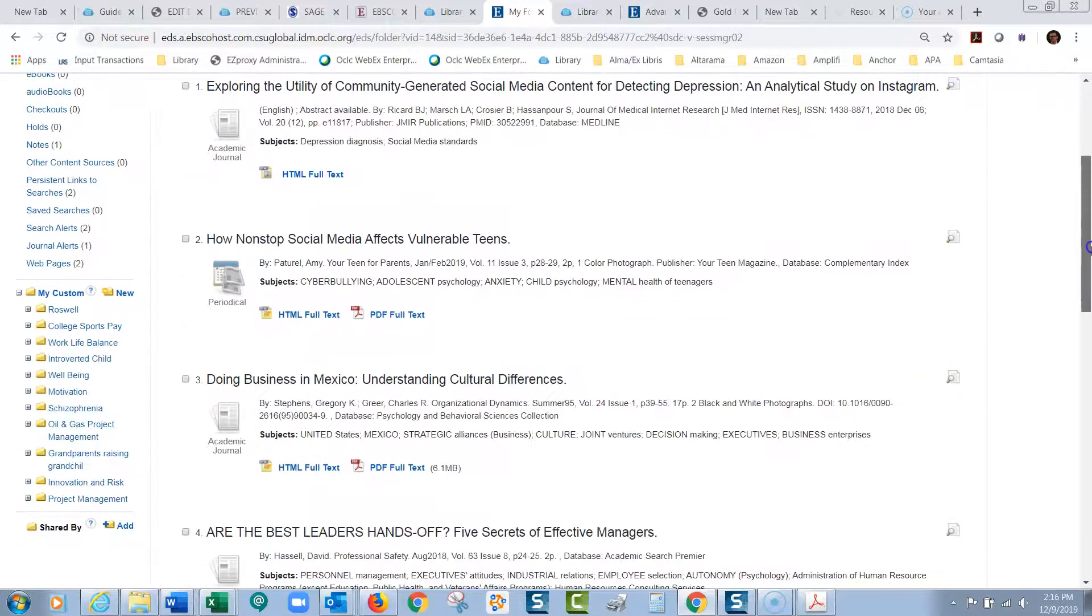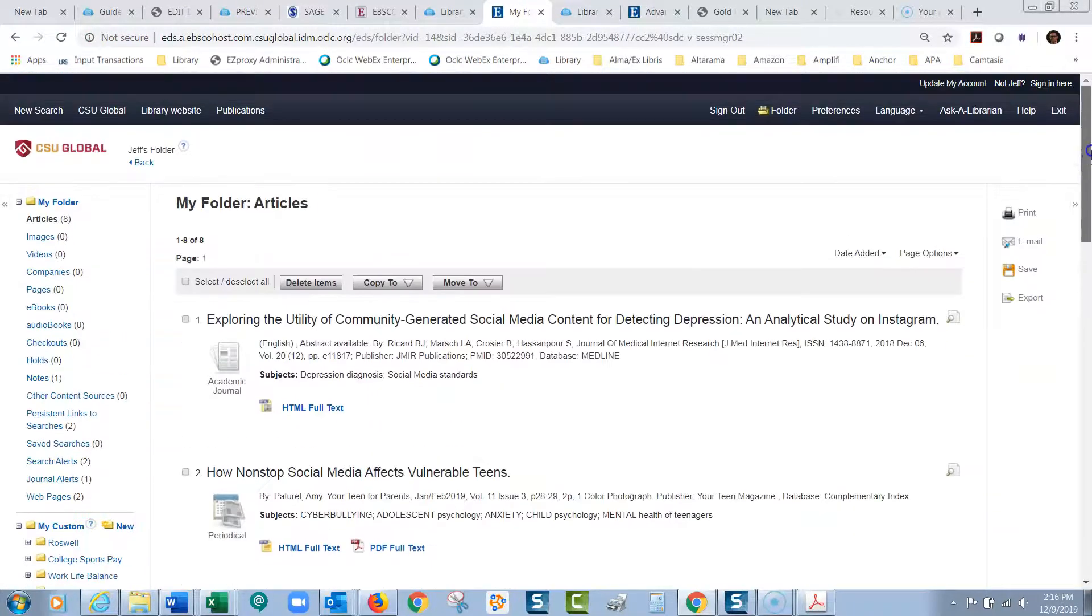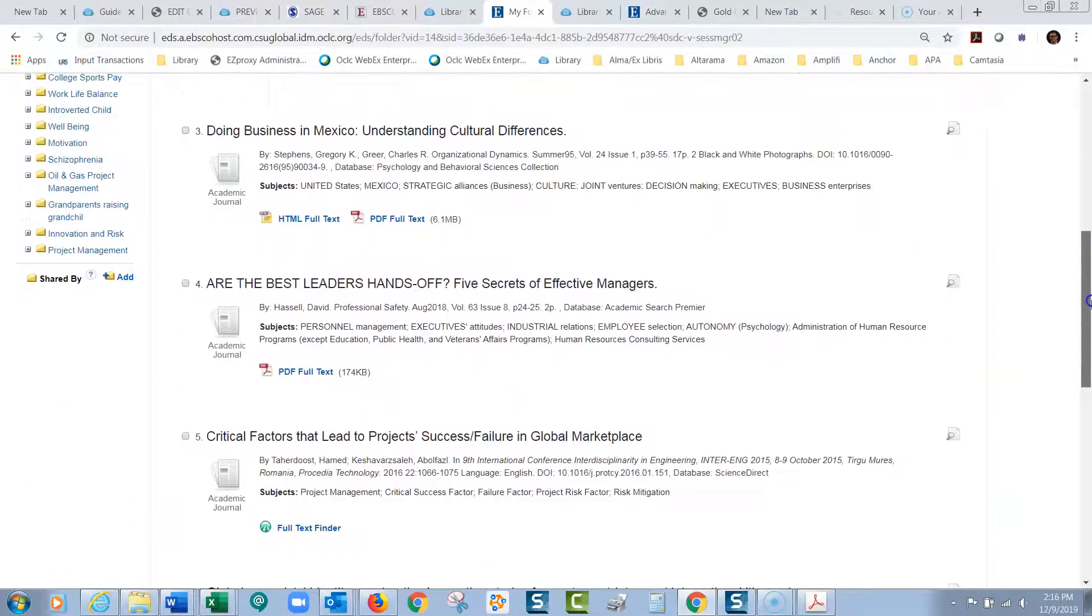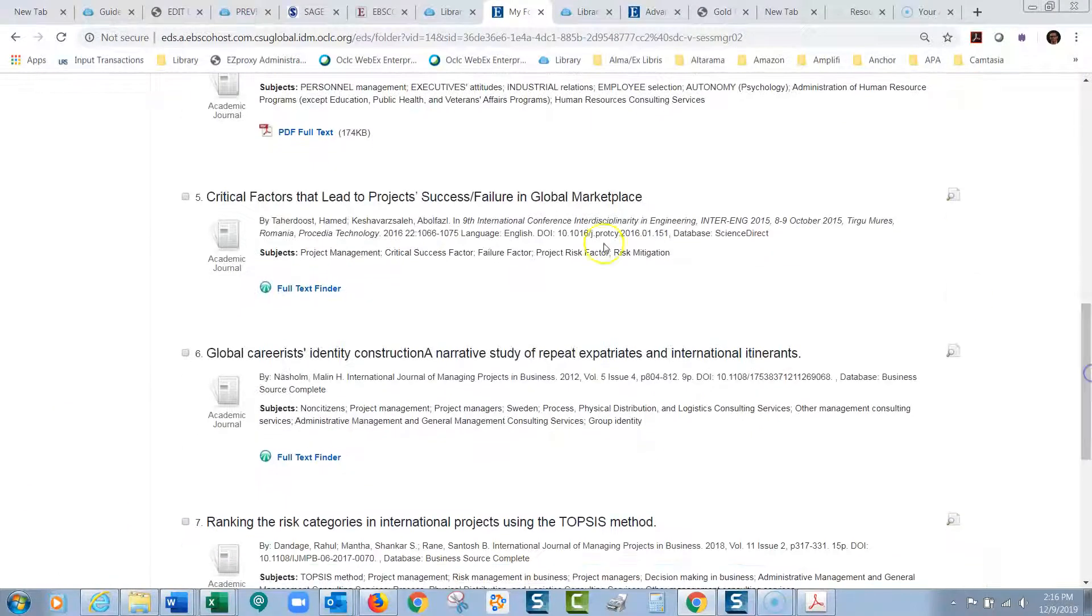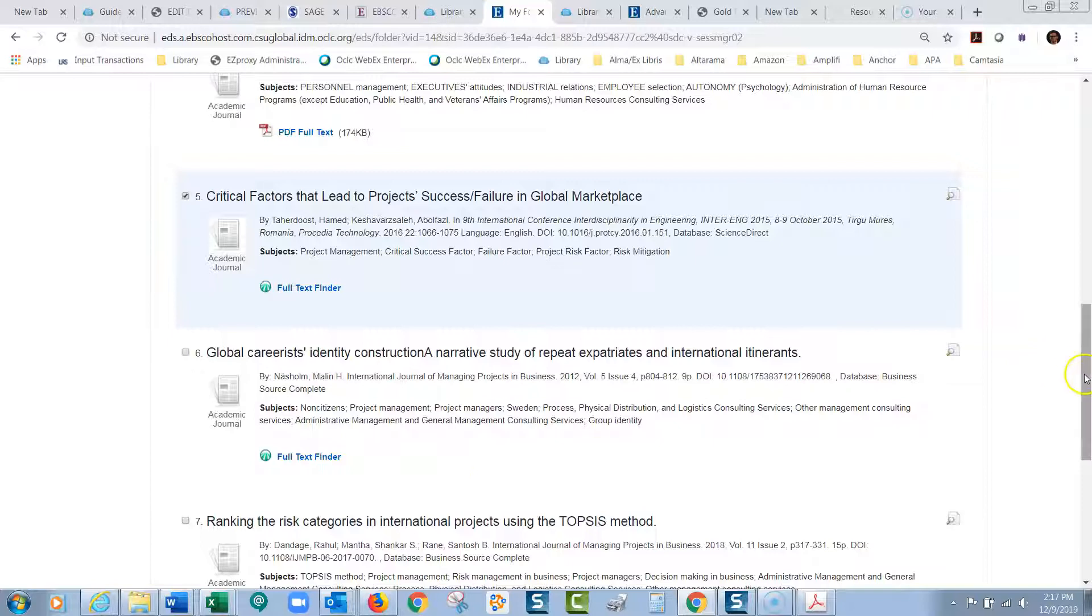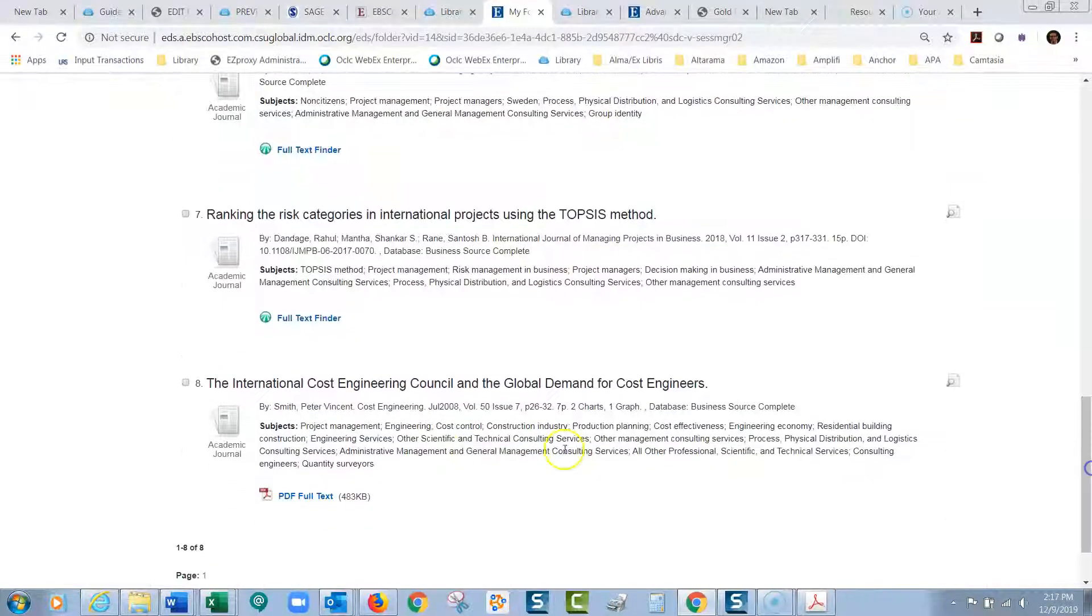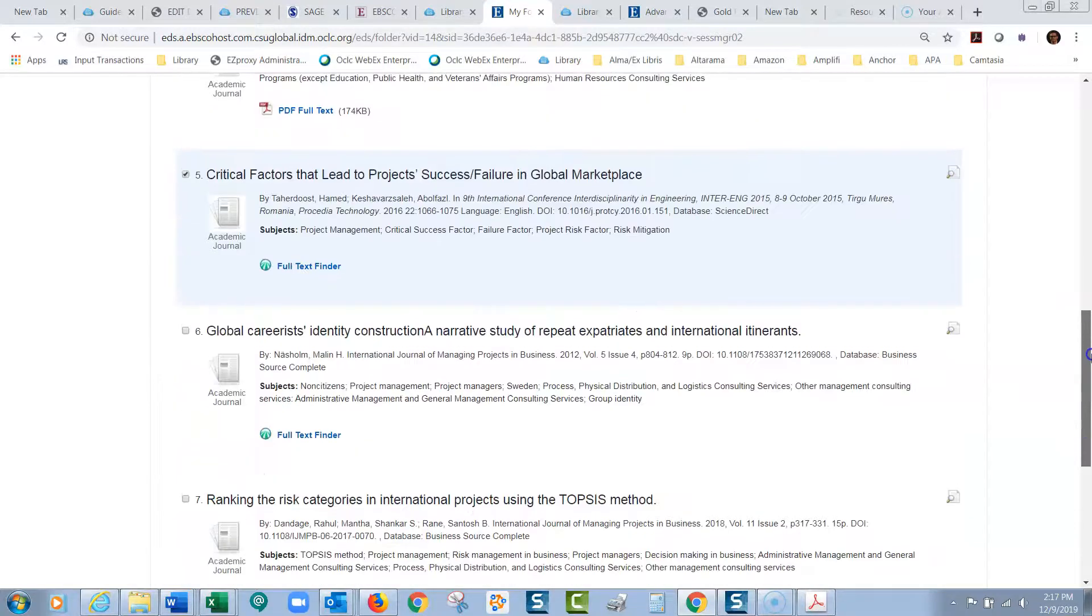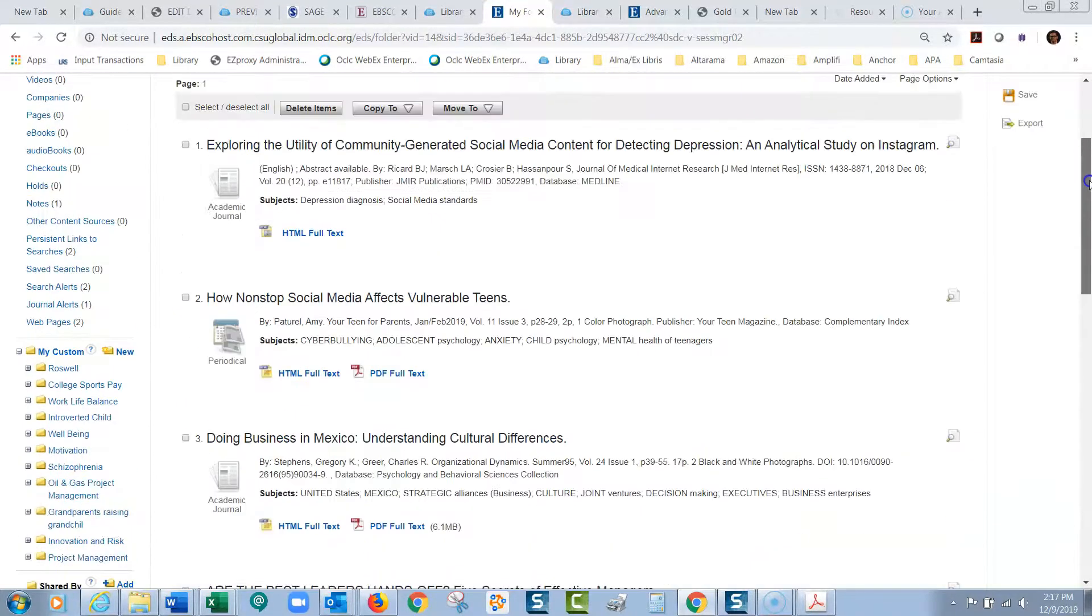So now, over here on this side, we've got a project management folder. And let me take a look here and see. Let's say there was some of these. This one looks good to me. This was a project management one. I'd like to move that one. And see if any other ones look good to me that I'd set aside. How about this one?